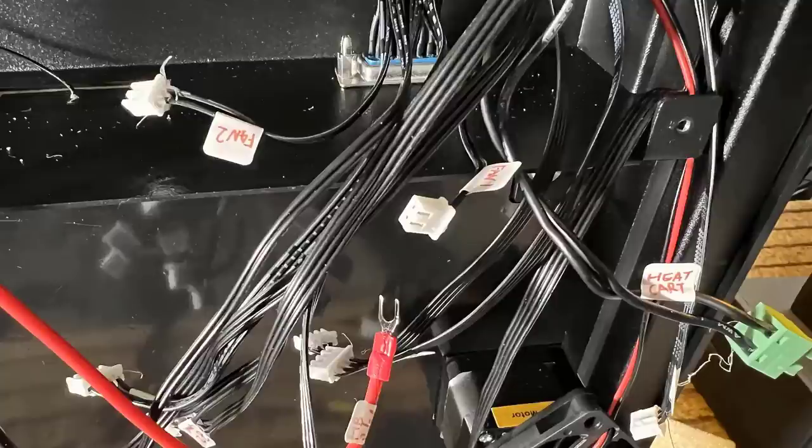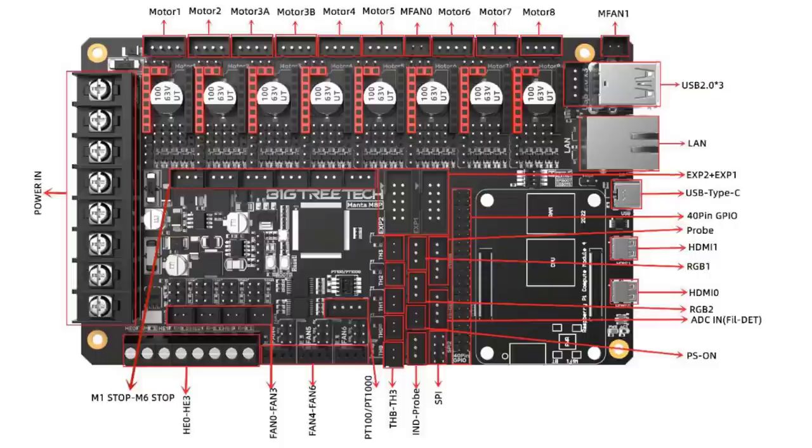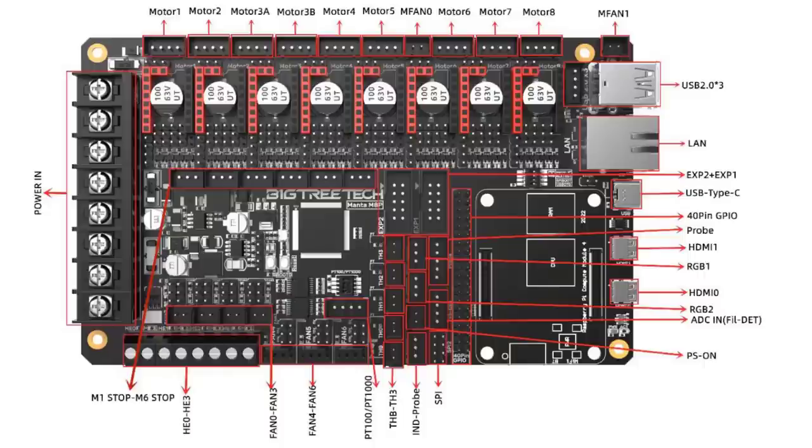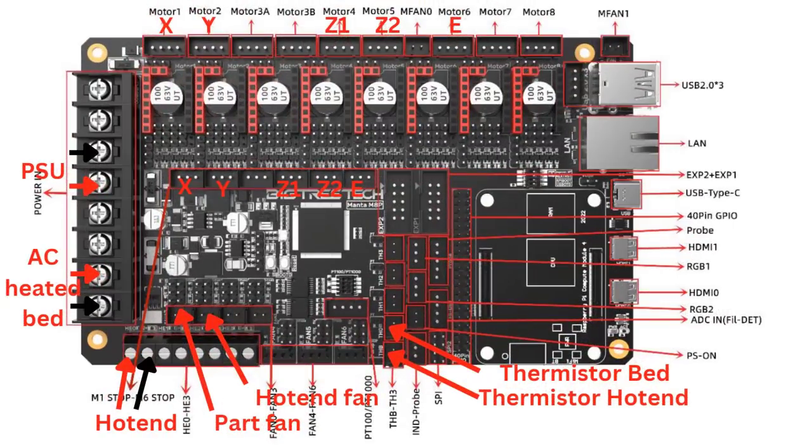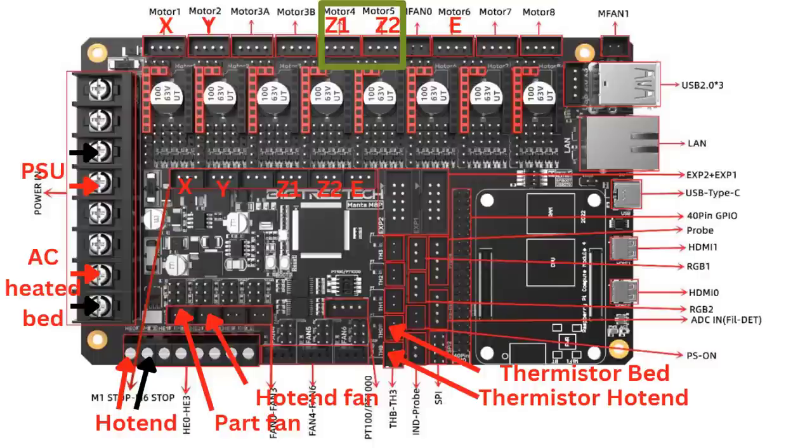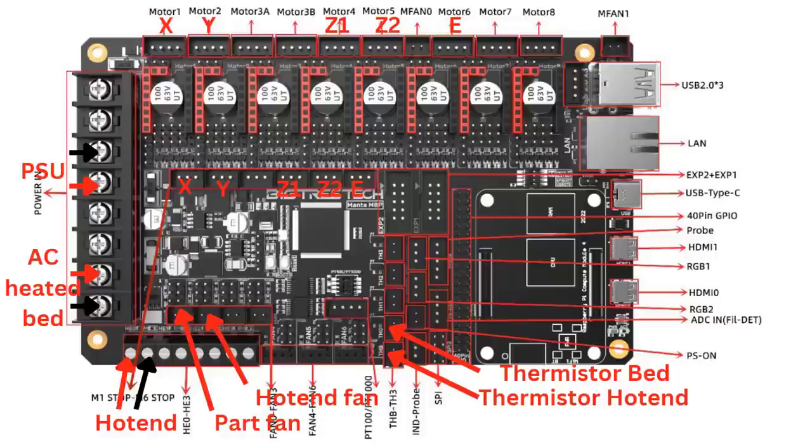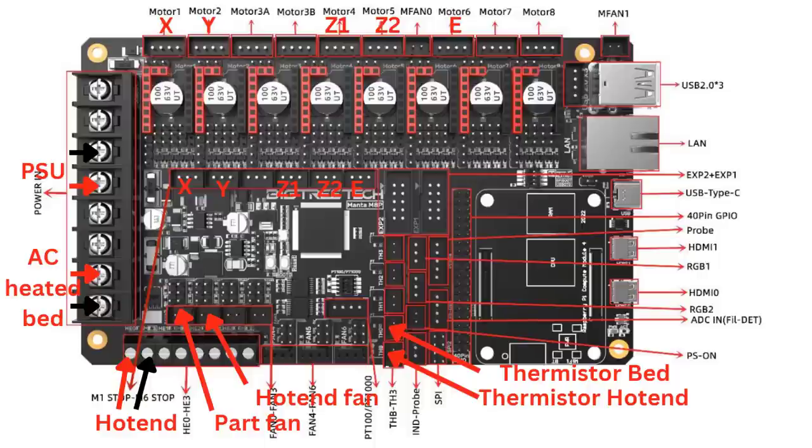After I labeled all of the wires, we can refer to the diagram on the motherboard manual. BigTree Tech is doing a pretty good job of clearly labeling all the connectors, so I will just connect all the cables. I finally changed the Z1 and Z2 motors to use the fourth and fifth connectors instead of using the 3A and 3B connectors. As these two connectors are controlled by the same stepper driver, I want to use two independent drivers to control each of the motors.